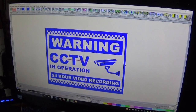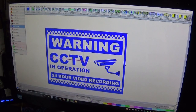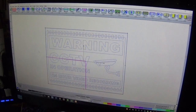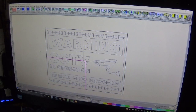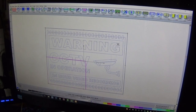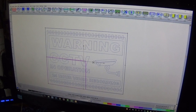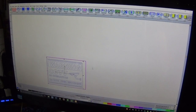You're now left with the vectorized image. I like to go to View — Outline Wireframe so I can see how it's actually going to cut. That looks fine, so I'm going to shrink it down to the size required, keeping everything in proportion.